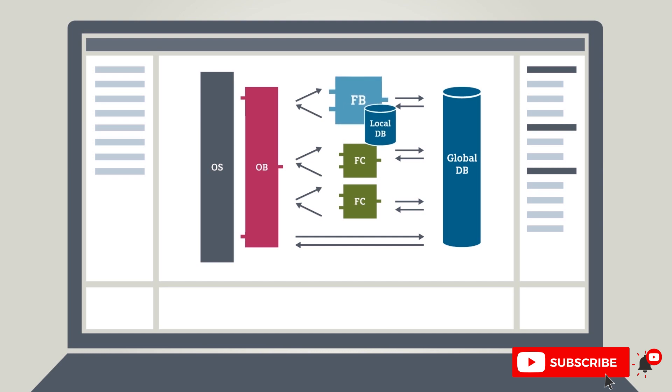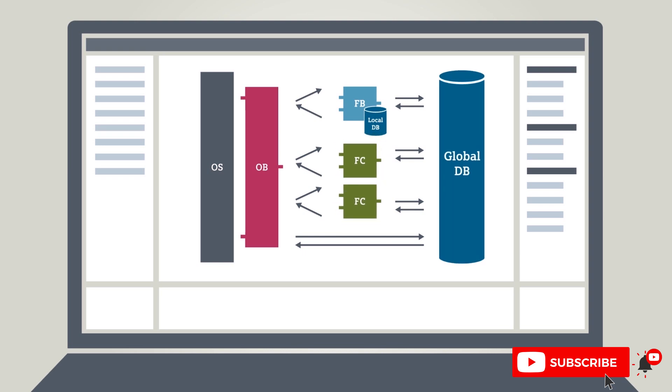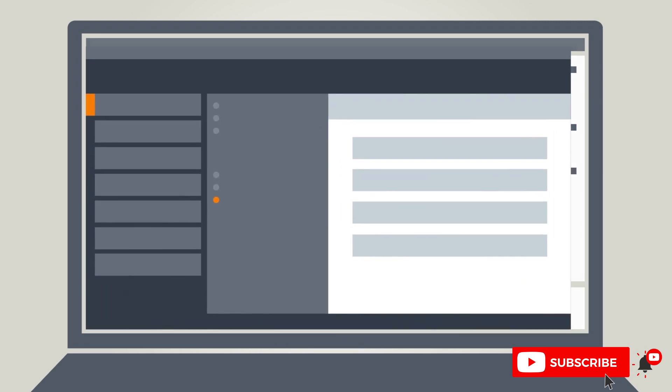Function blocks FBs are logic blocks that permanently store input, output, and in-out parameters in instance data blocks so that they are also available after block processing. Functions contain program routines for recurring tasks. They have no memory. Data blocks contain global data storage areas that can be used by any blocks.